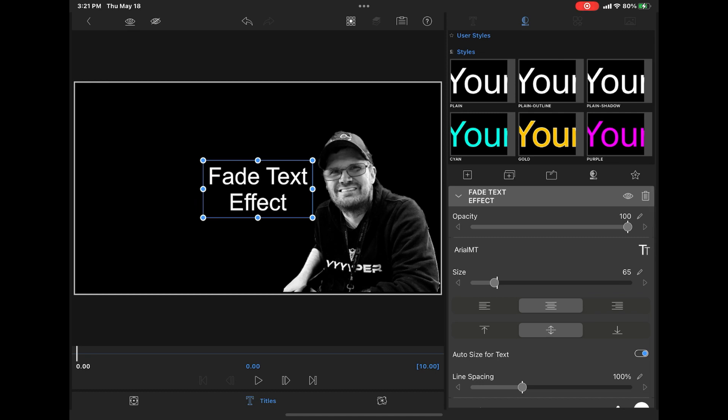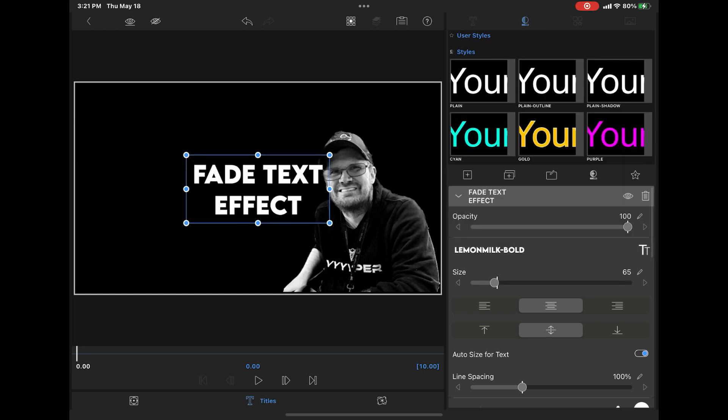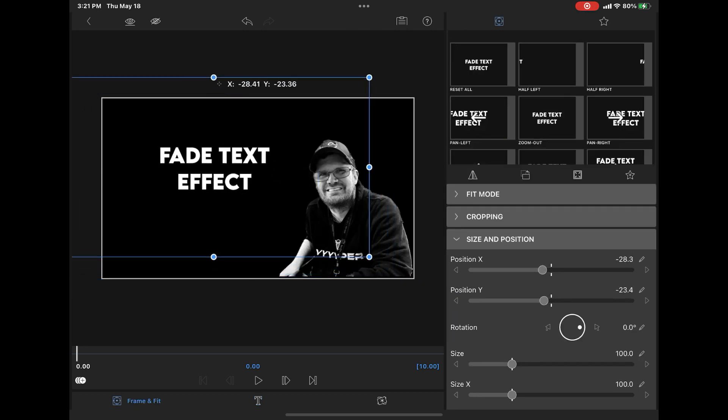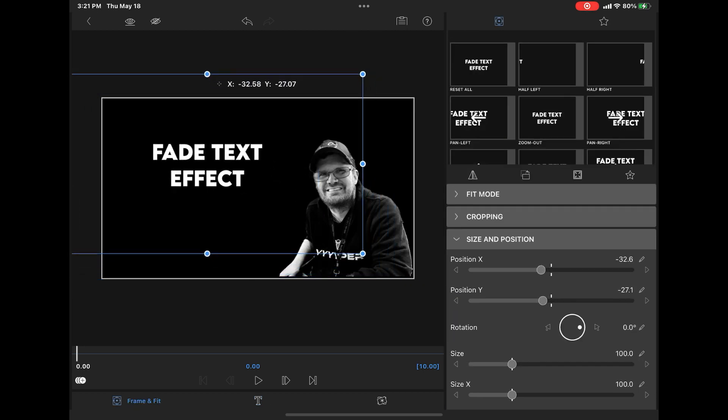Next, set the font and size for that text. I'm going to use Lemon Milk Bold. I like the way it looks. Then tap on Frame and Fit, and you can move the text into position wherever you want it.